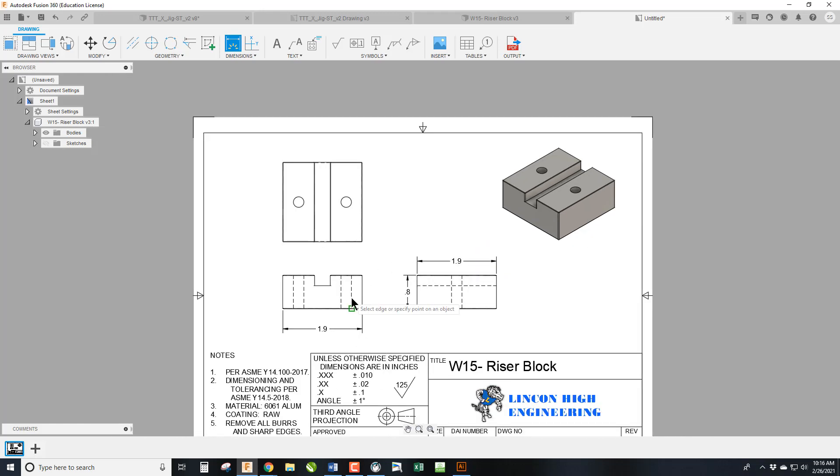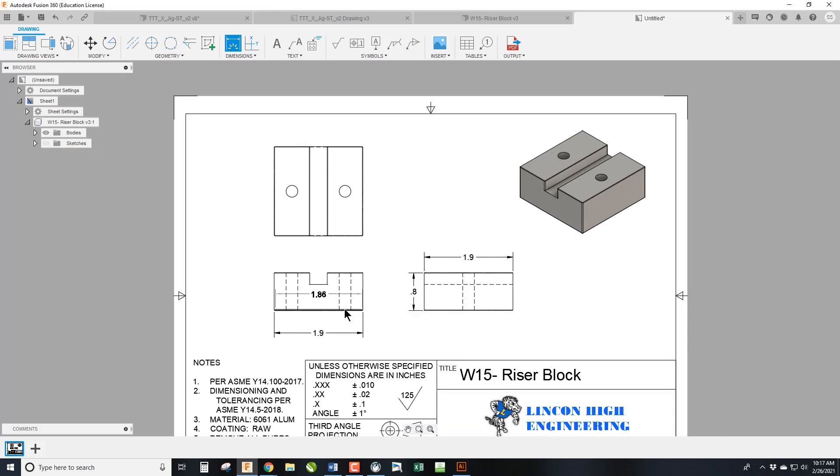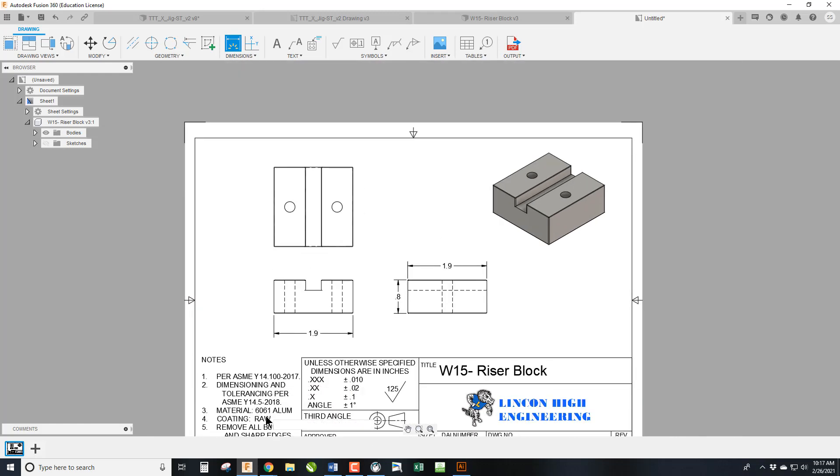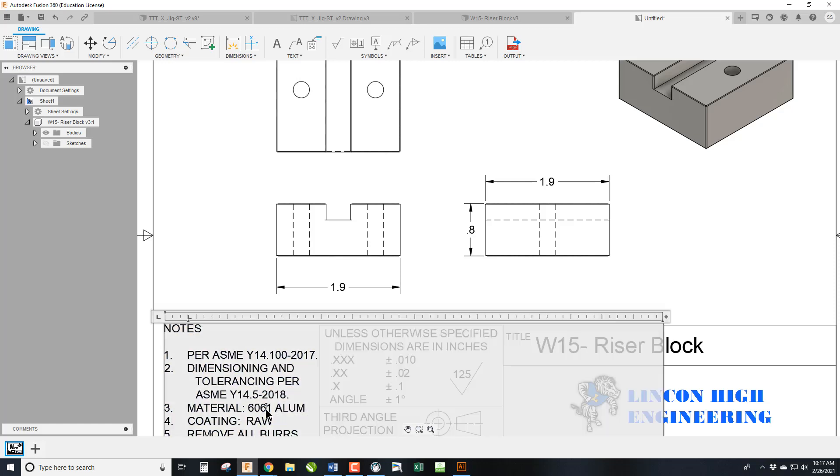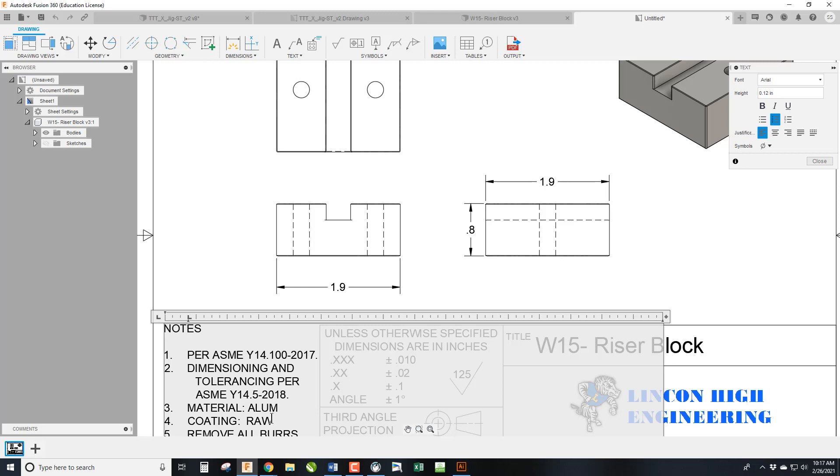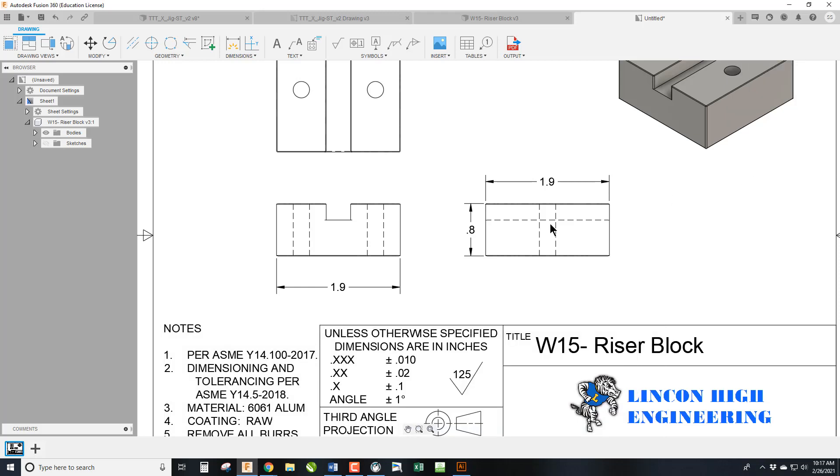Now, remember, the more specified we make anything, the more expensive the part becomes. So I always like to use the example of material, which we already placed here. If I had changed this to just aluminum, now the manufacturer has any aluminum they can get their hands on at the best price is going to work. When I specify aluminum 6061, then now we need to be in the 6061 series of aluminum. So their options go down. If I further specify T6, then the price goes up even more because now I'm being very, very specific.